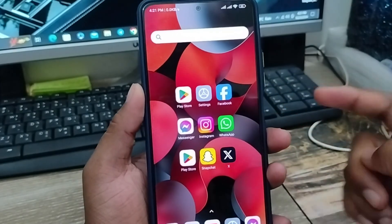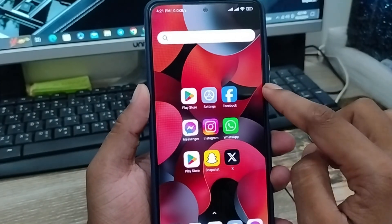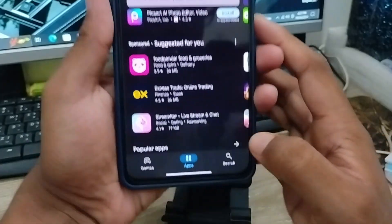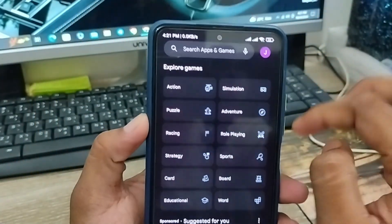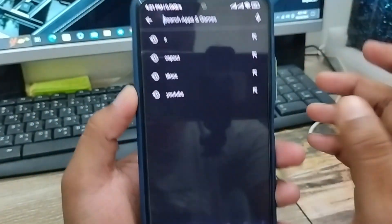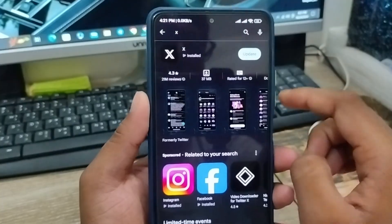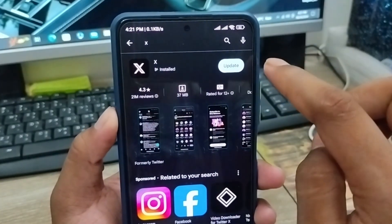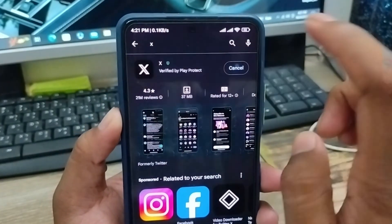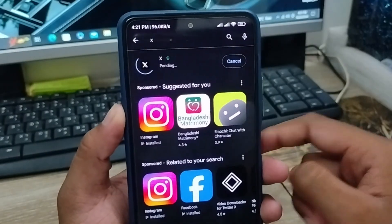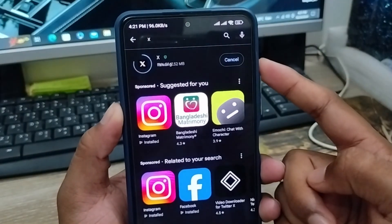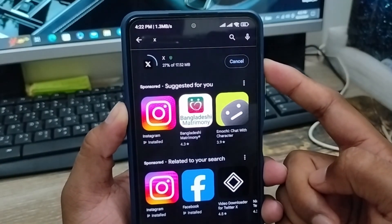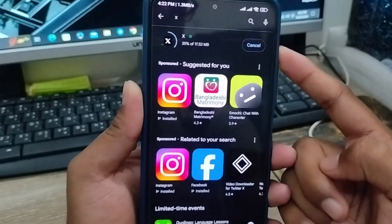The very first thing to do is make sure your Twitter app is updated. Open up your Play Store first, then tap the search box and type X app or Twitter. If you find out your Twitter app needs an update, go ahead and update it first, as outdated apps can be a reason for the keep loading problem on Twitter.